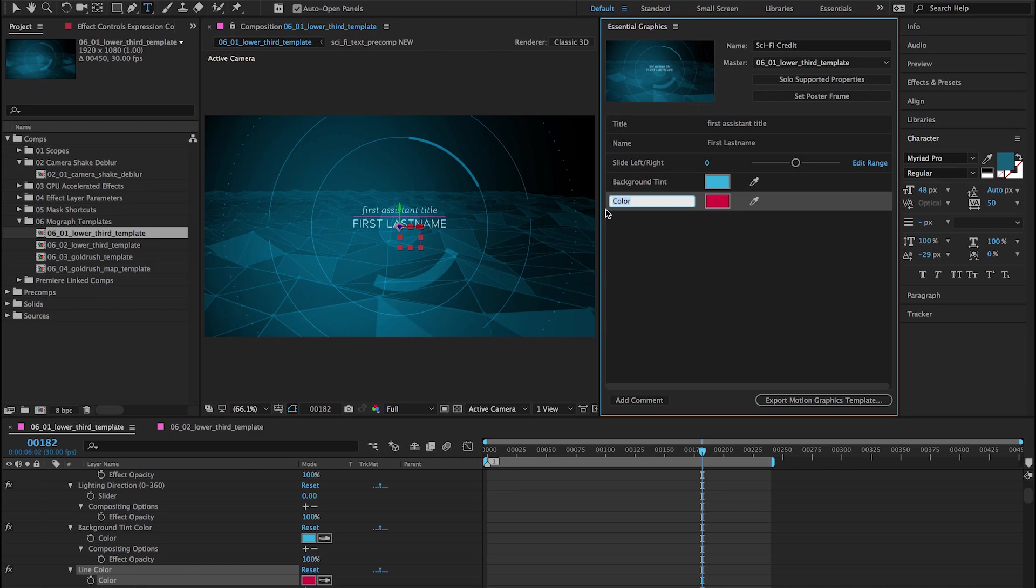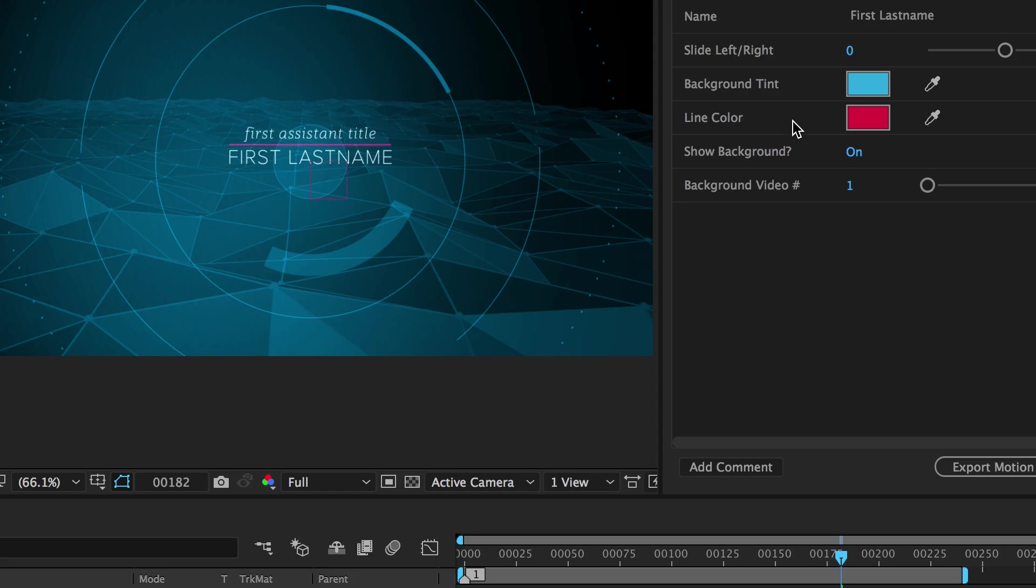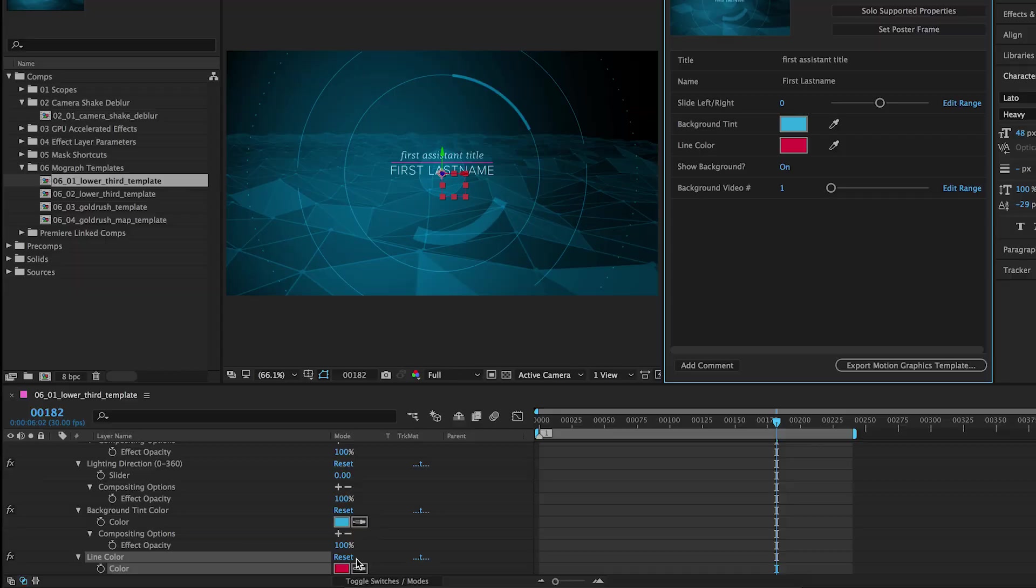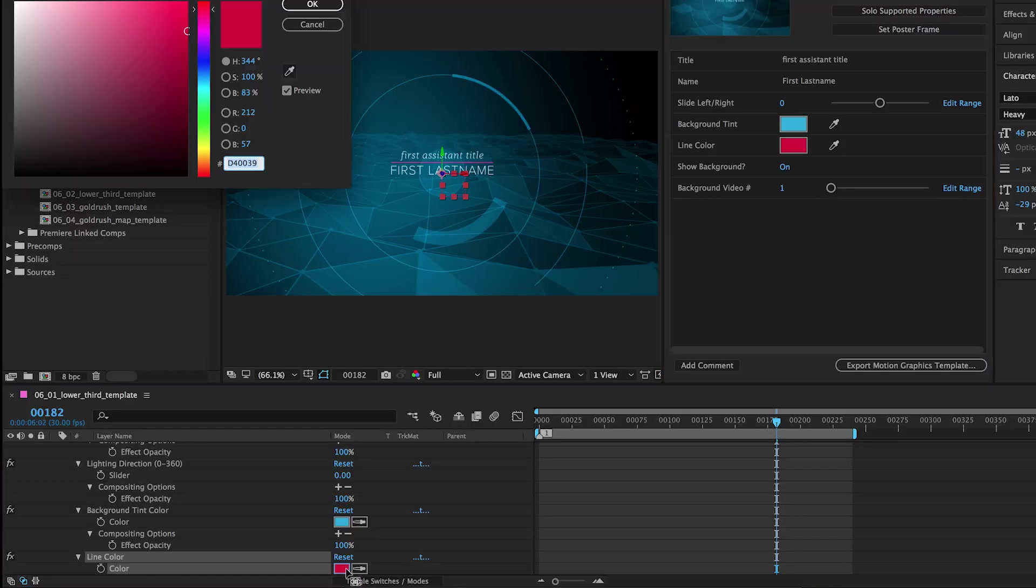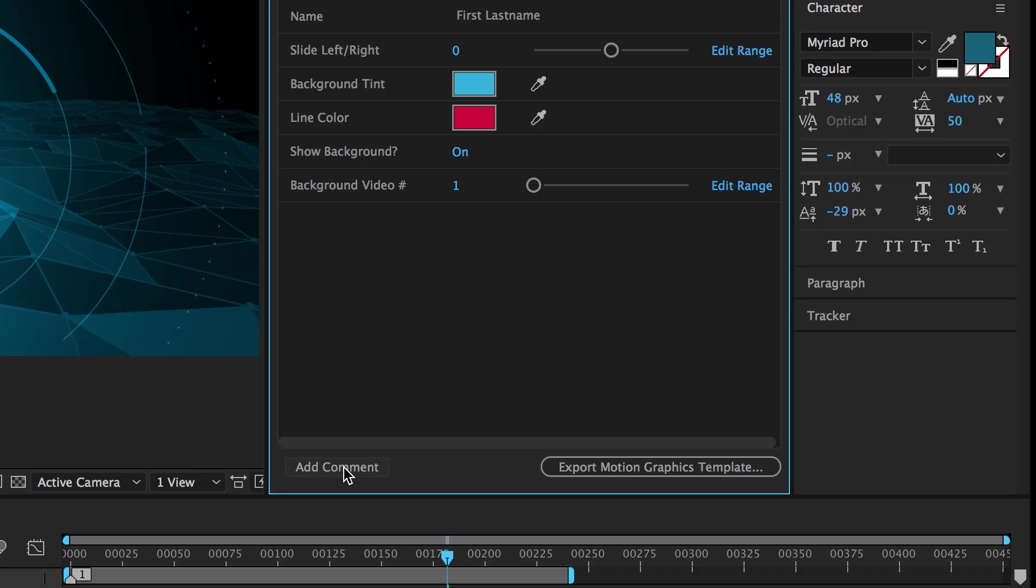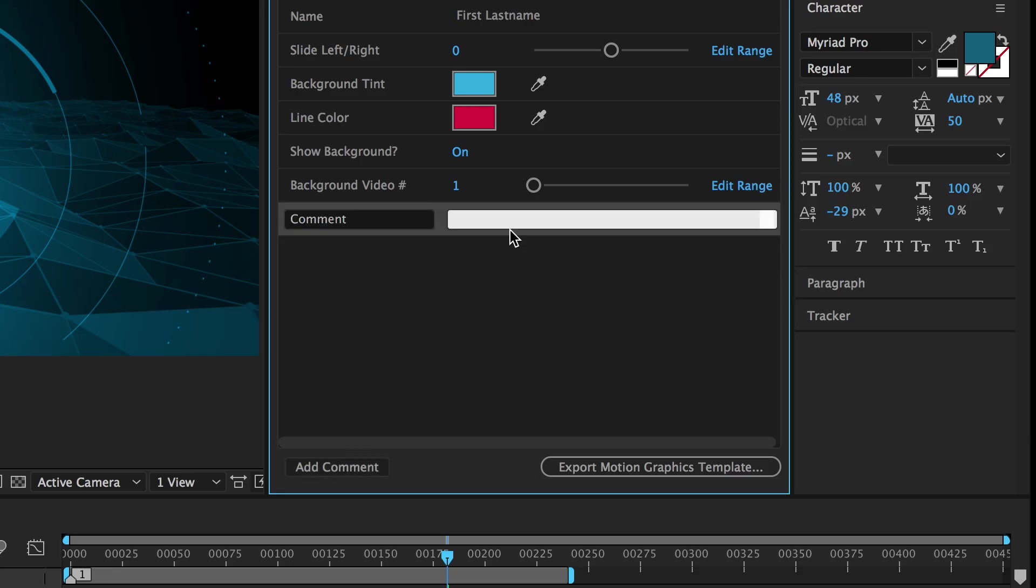To locate an Essential Graphics property in the timeline, right-click on it and choose Reveal in Timeline to jump straight to it. Add comments to provide tips and instructions to editors.